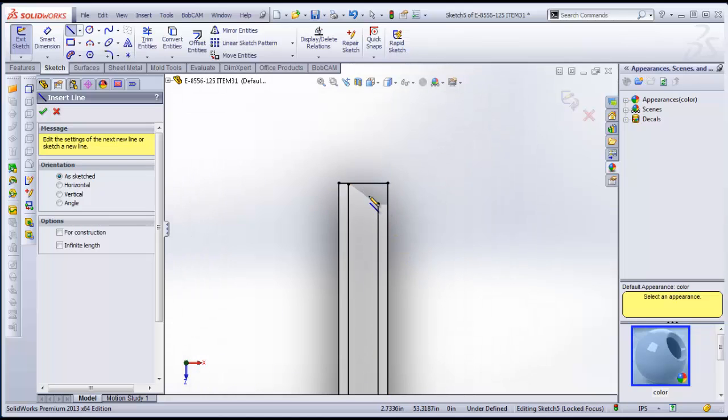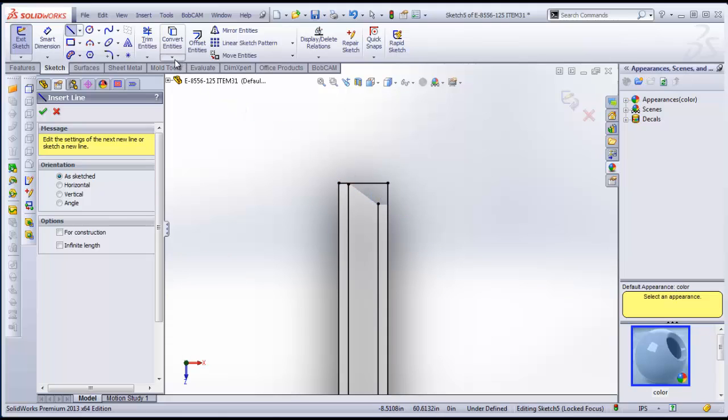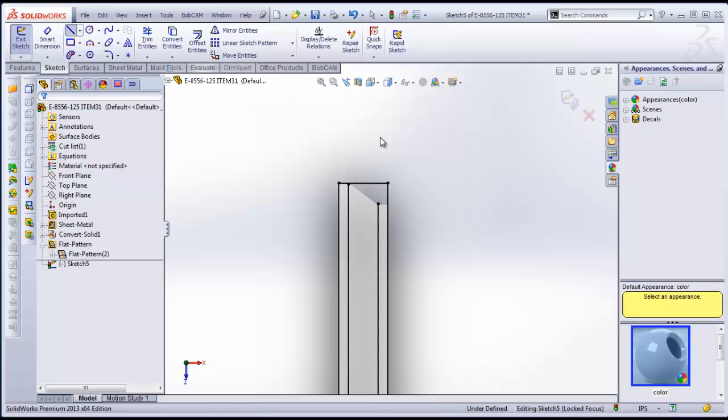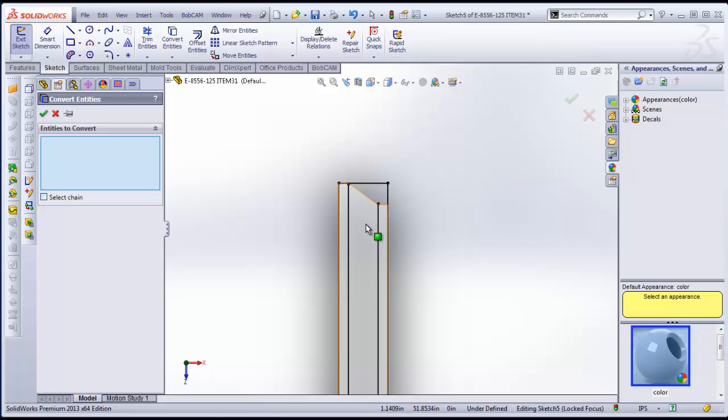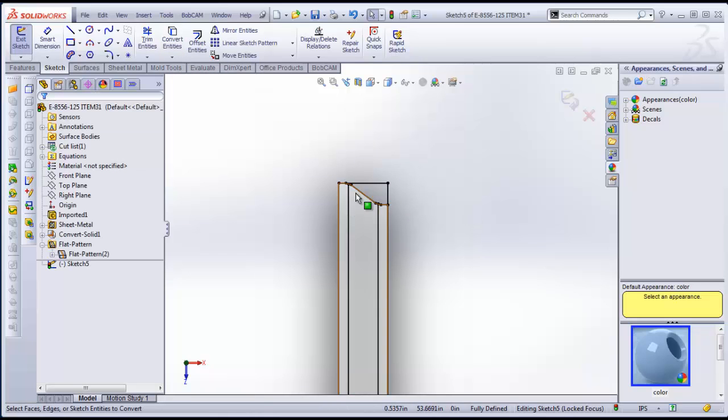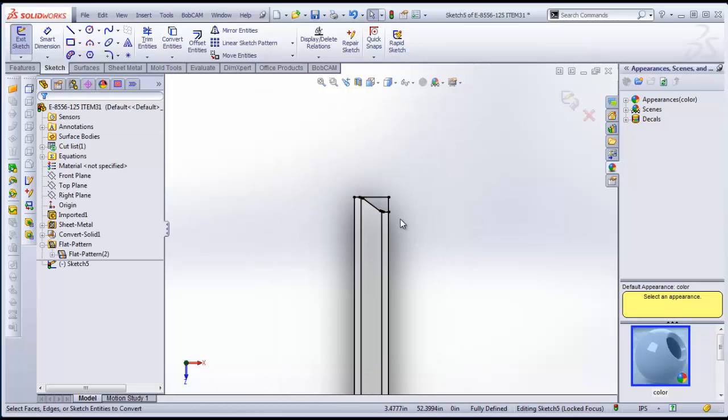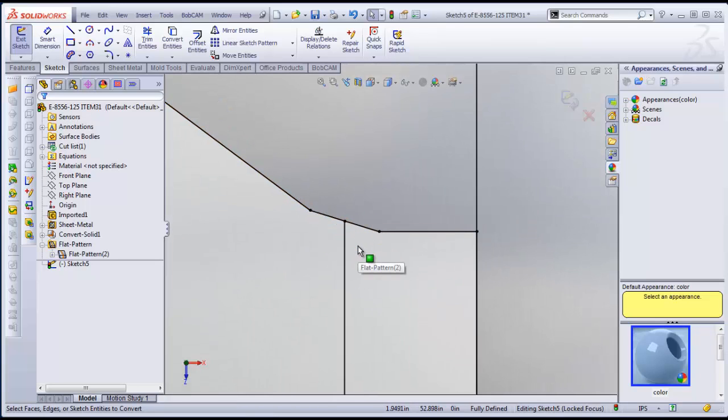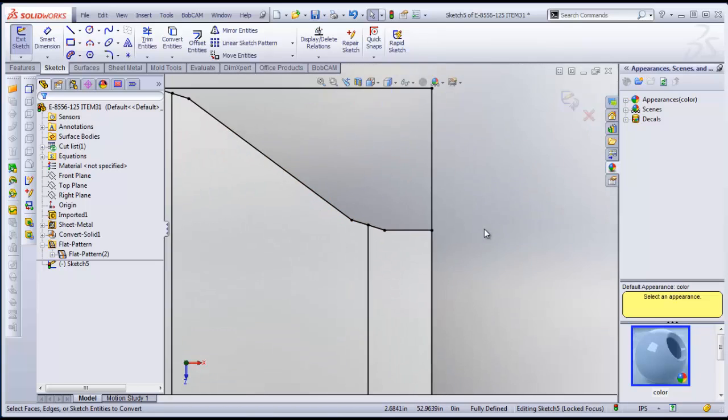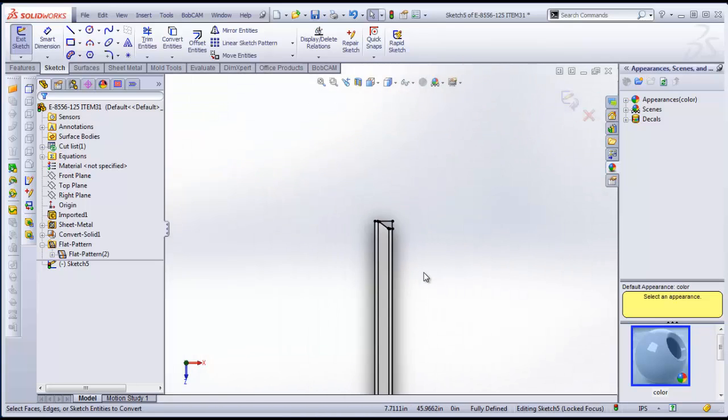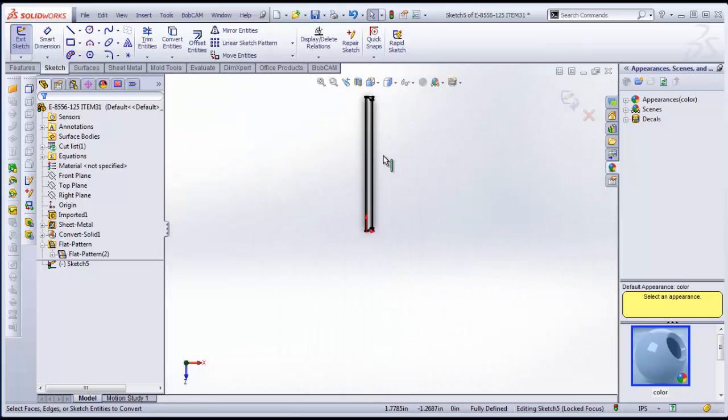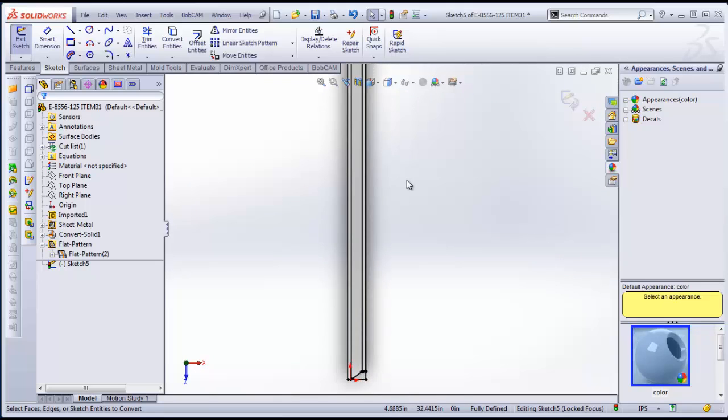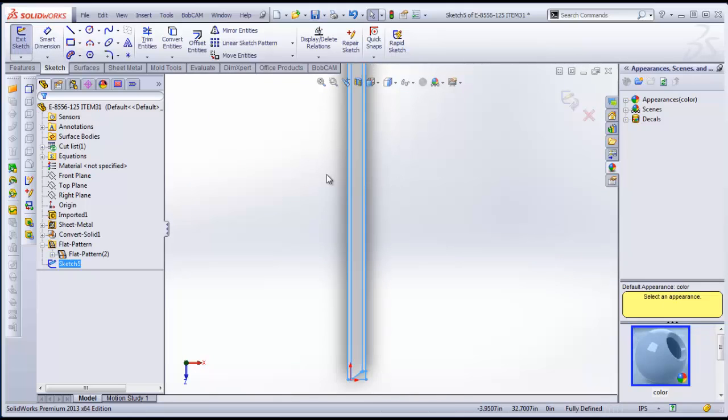If we also wanted to get the profile of the part too, we could do a convert entities. And then just click on this face here and check it down. And that will also give us the profile that we see in here as well. So now that we have all of this geometry laid out, we can exit our sketch.